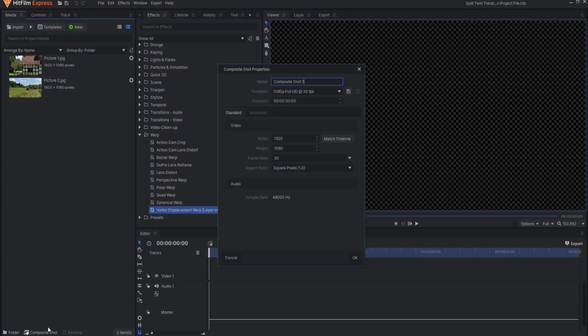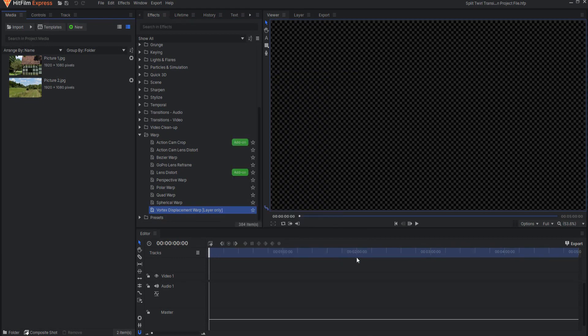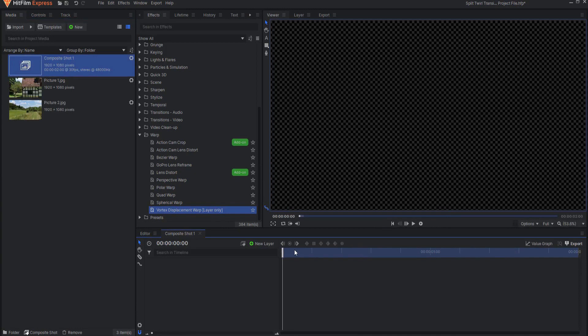So I'm going to create a composite shot, and for this example, I'm only going to make this composite shot two seconds, and notice it's 30 frames per second. That effect will have to happen within a composite shot.